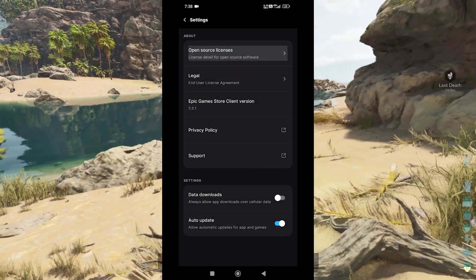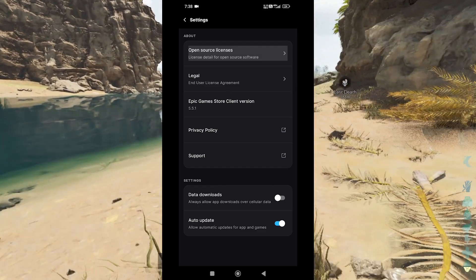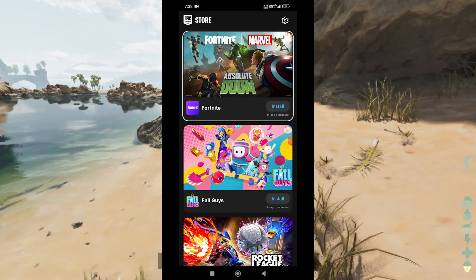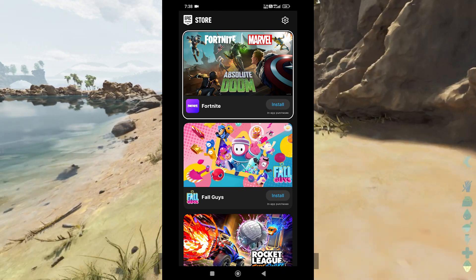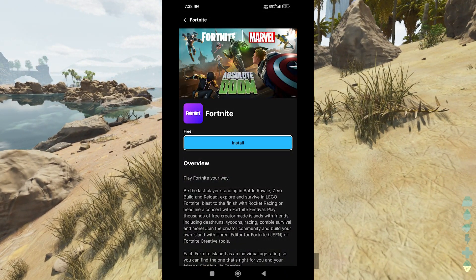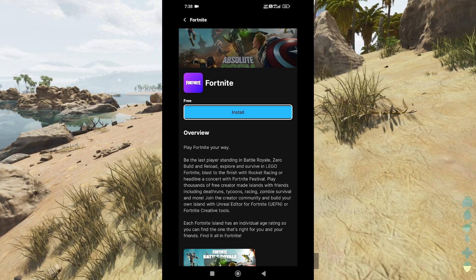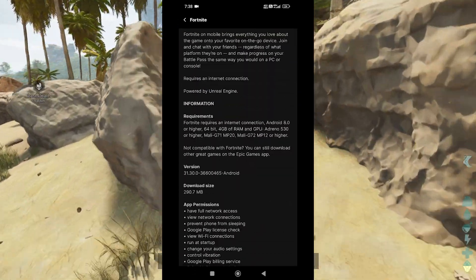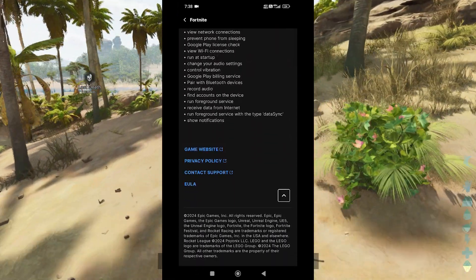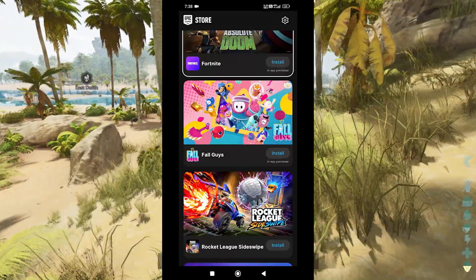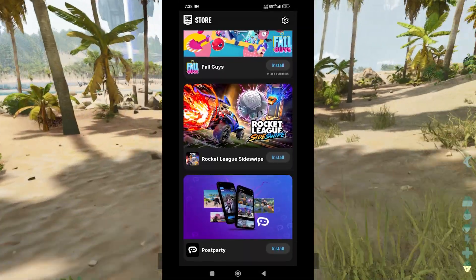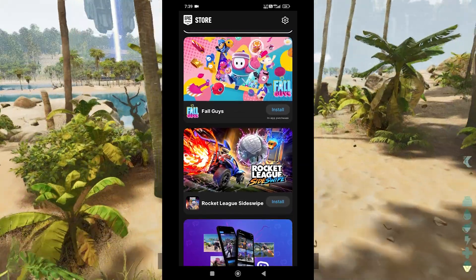Search for ARK Mobile Revamp. Once logged in, you can start browsing the Epic Games Store for available games. To find the ARK Mobile Revamp, use the search bar at the top of the app and type in ARK: Ultimate Survivor Edition. When the game becomes available, you'll see it in the results. Tap on the game to view its details, then select Get or Download to add it to your Epic Games library.